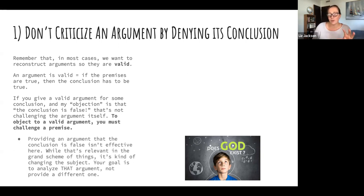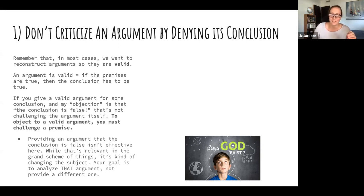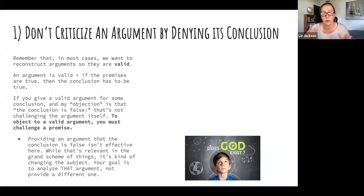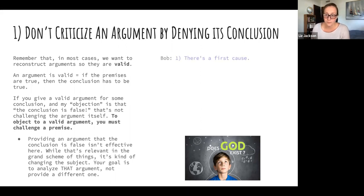When trying to object to an argument, just saying the conclusion is false is not an effective approach. The author is trying to say 'here are my reasons and support for the conclusion.' Even though saying the conclusion is false is relevant in the grand scheme of things, in a way it's changing the subject — you're not looking at the author's support for their conclusion. If our goal is to analyze the author's argument, we need to look at the premises and deny those.